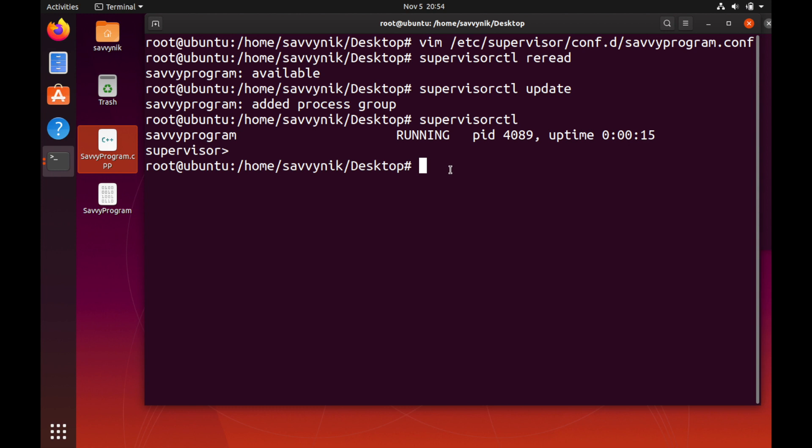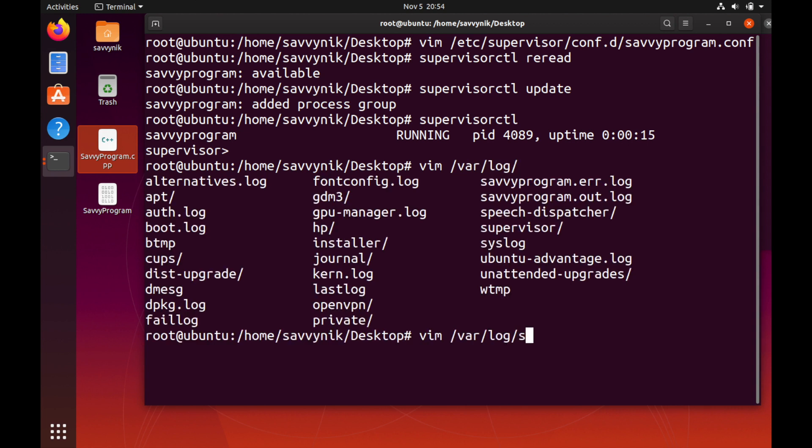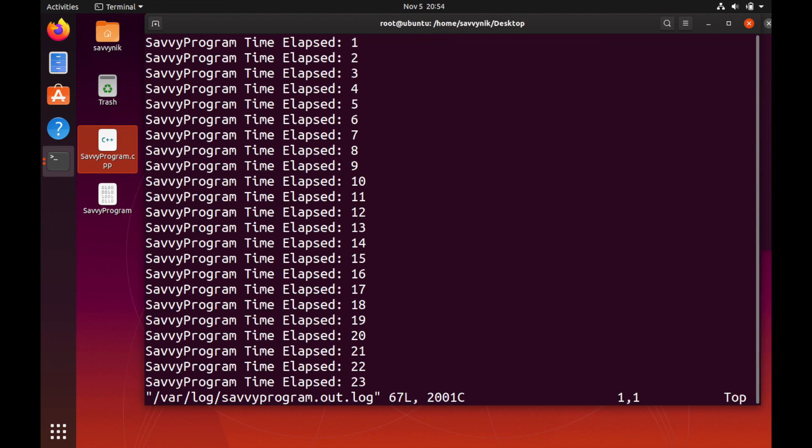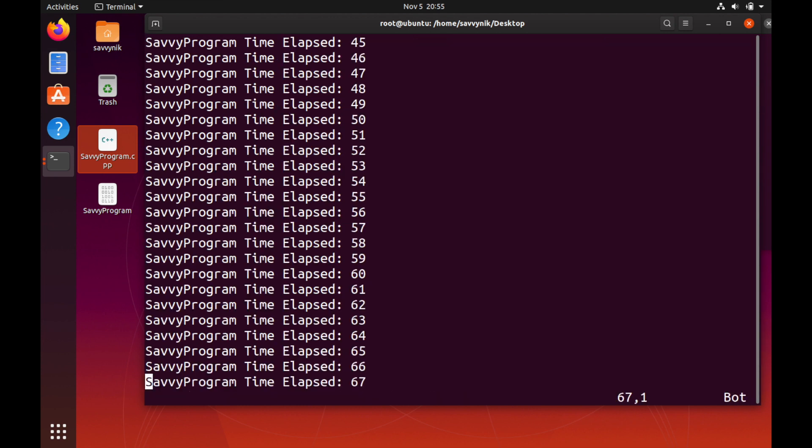Since it said running that means it's running successfully. You'll get different messages if your program didn't start up successfully. Since it's running that's a good sign. What we can do is check the standard output log that we told to be in /var/log/savvyprogram.out.log. You can see that this log now exists and if we open it up we can see that the program is running and there's been 67 seconds already elapsed which is great.